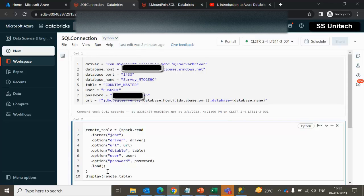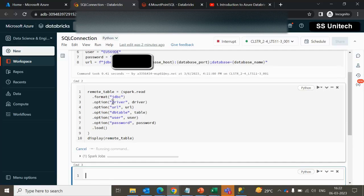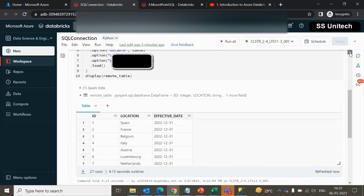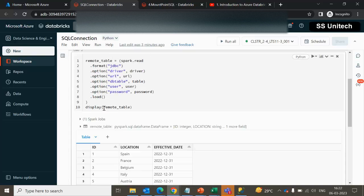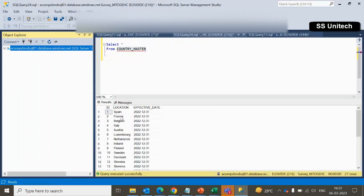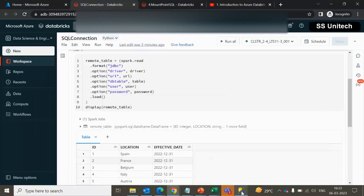Let me try to execute it. Once we execute, and here we are using display, this remote table data frame will be having the values. Inside the display we are going to see id, location, and effective date — the same data that we can see here as well: id, location, data frame, and effective date.